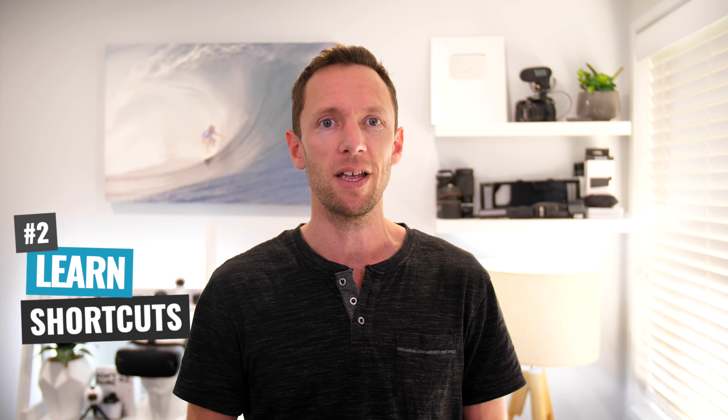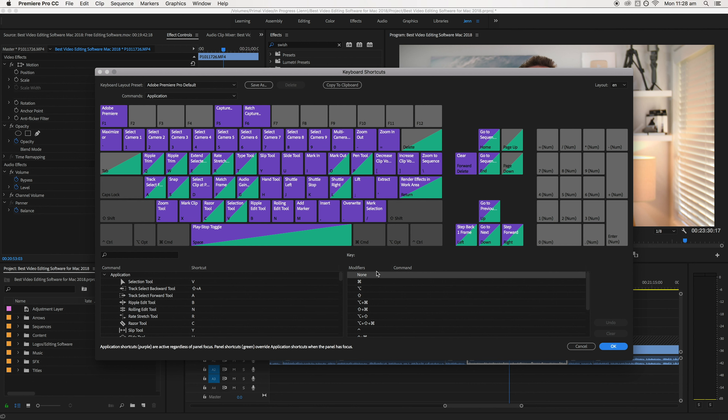Filmora is a great solution whether you're an absolute beginner right through to intermediate, because of the amount of features in there. But it's not something that's overwhelming — it's actually pretty intuitive to get up to speed. And you do have more features and control over everything than you do in something like iMovie.